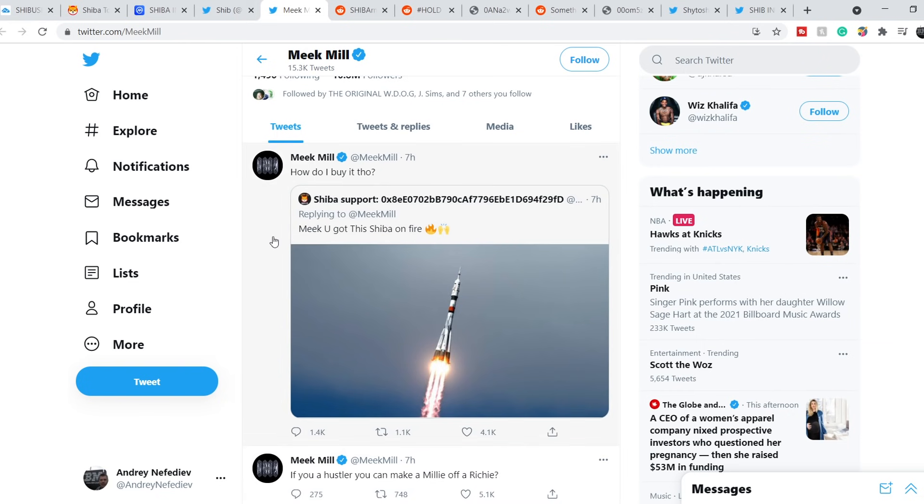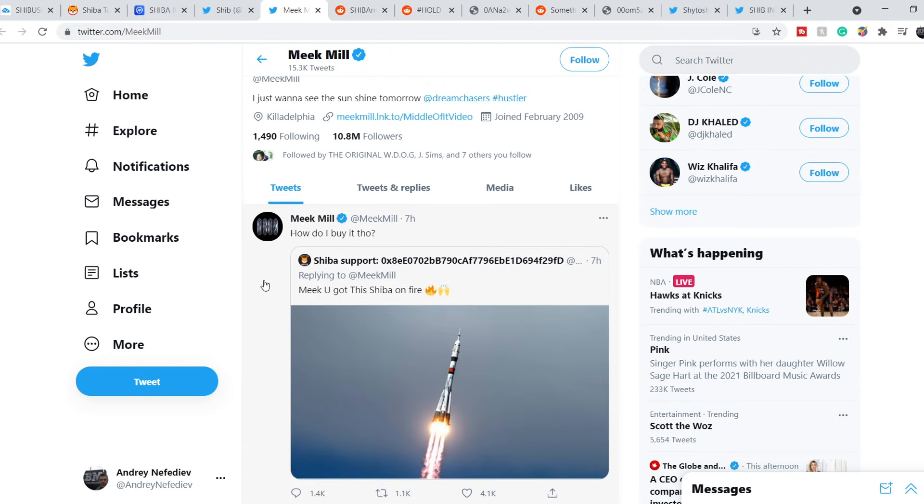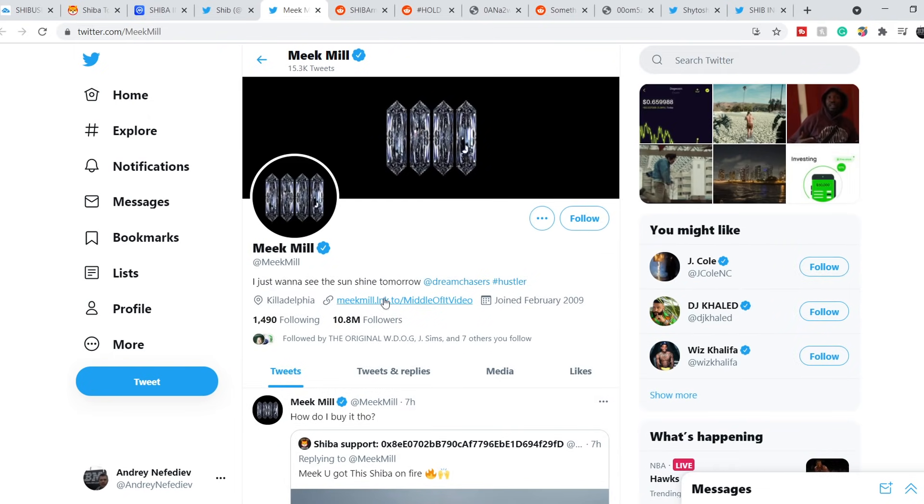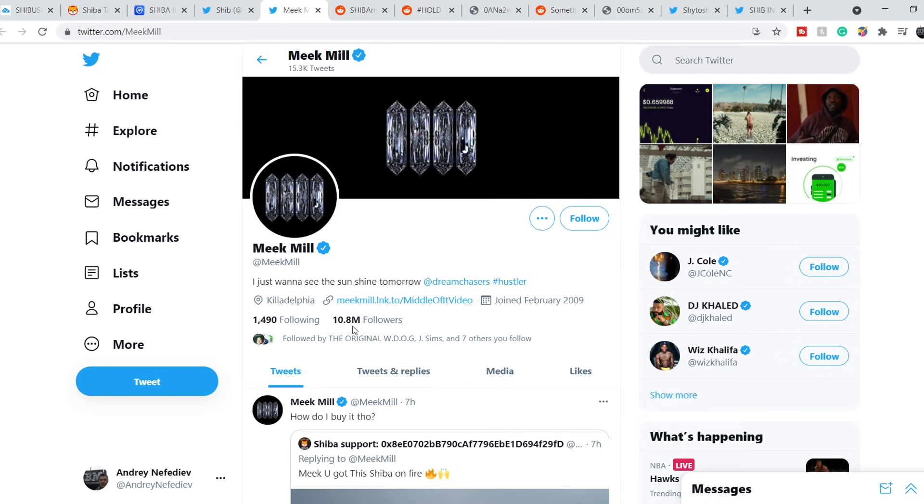How do I buy it though? And I think this might be also some kind of catalyst because he has very good exposure on the market, on the broader audience. He has 10.8 million followers. And basically this type of famous person can make very good impact on the community and on the Shiba token as well.